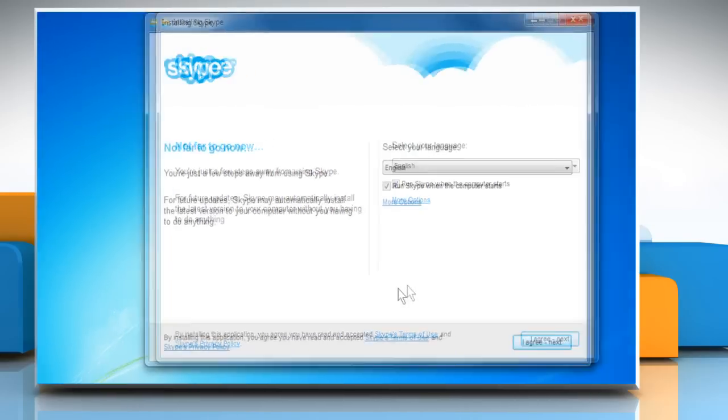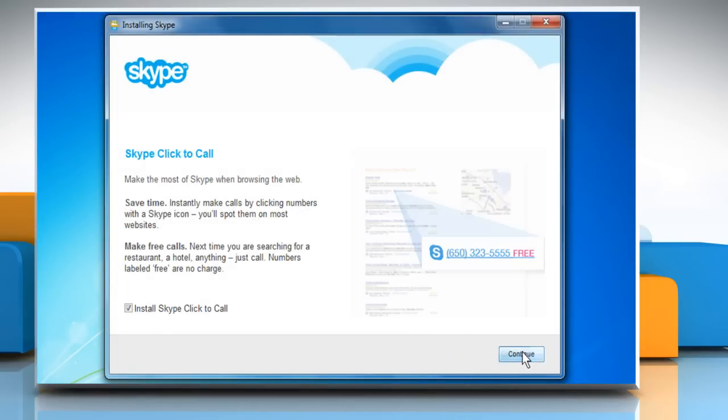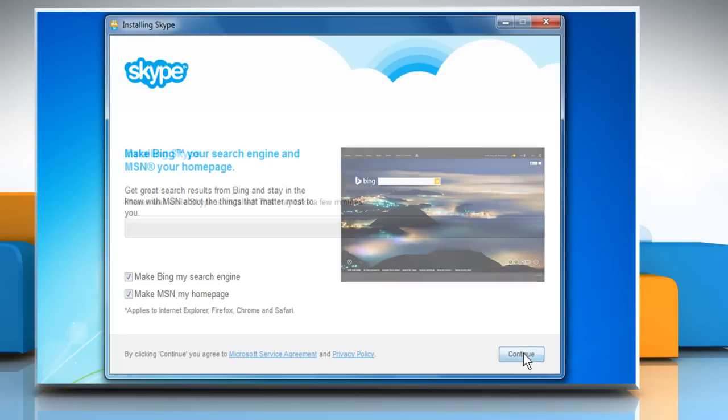On the Skype setup wizard that opens, click on the I agree next button. Click on Continue twice. Wait for the installation process to complete.